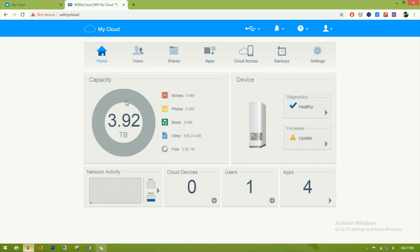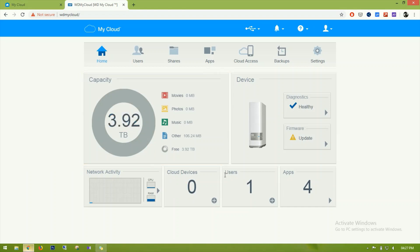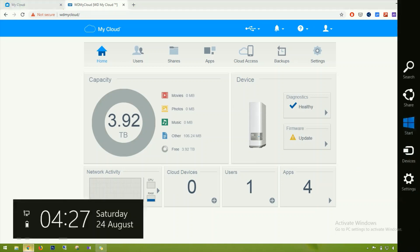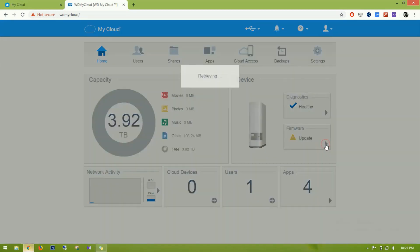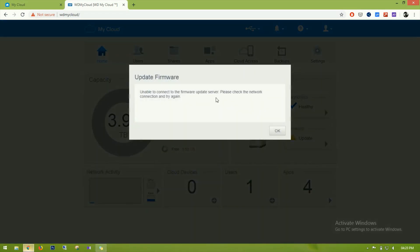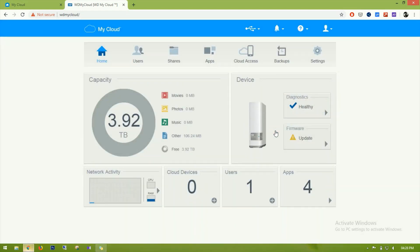Right now the free space is 3.92 terabytes. There is no cloud access, no cloud device connected, one user, and four applications connected to this drive. We can also see the device health. There appears to be a firmware update issue — 'Unable to connect to firmware server, please check network connection and try again.' You can manually update the firmware from their website if the drive isn't reaching the internet.